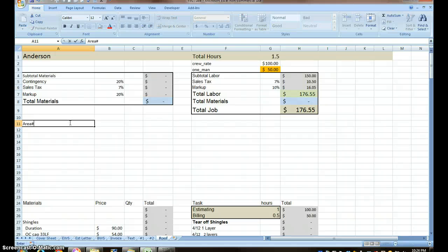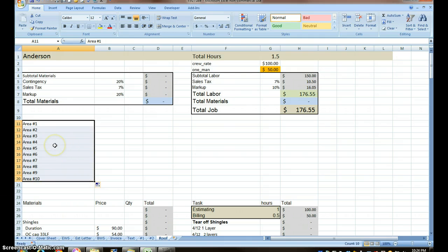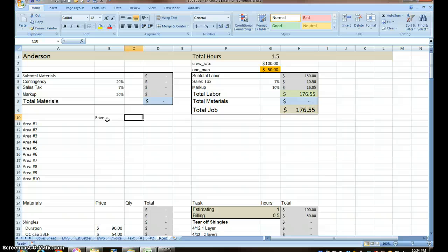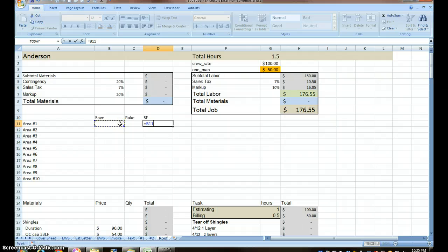Area number one — I'll put a space. If I take 'Area number one' and drag down, you can see how the fill feature automatically adds Area number one, two, three, four, five. This is going to be the eave, this is going to be the rake, and this is going to be the square foot total. The formula is equals eave times rake. Press enter, then come down to that corner and left-click and drag down — and that fills all rows.